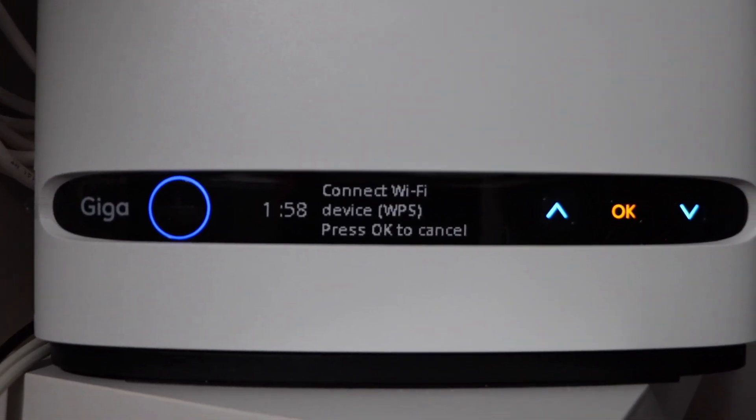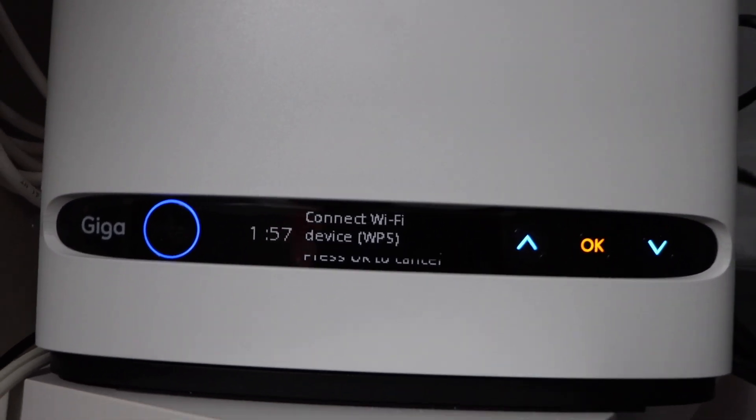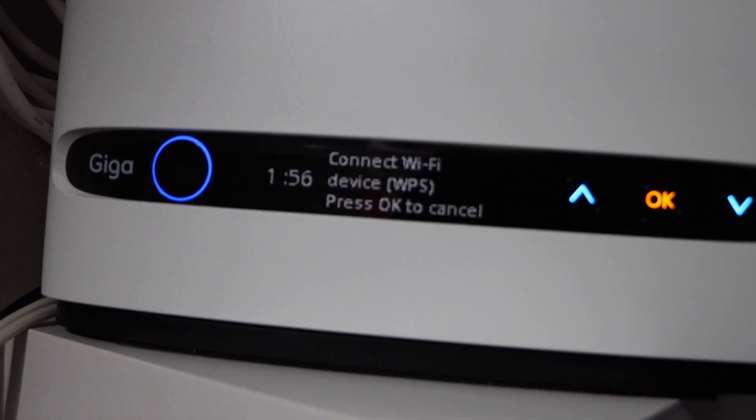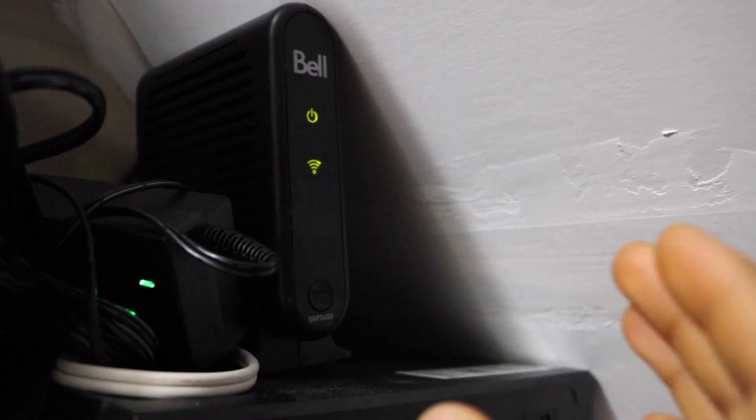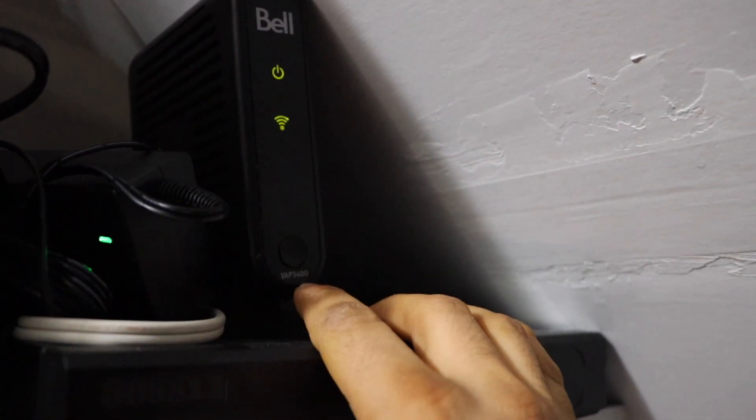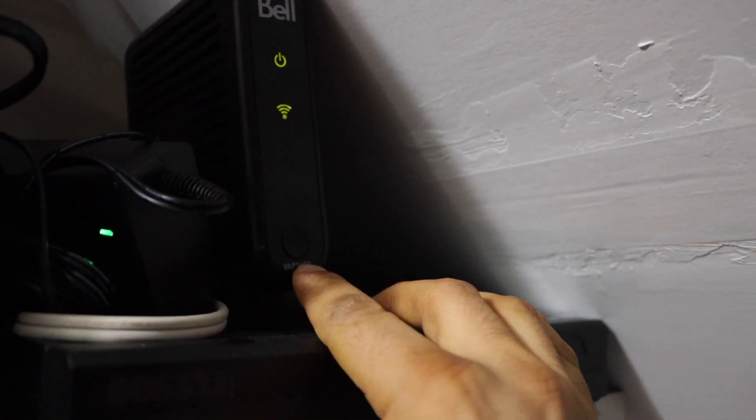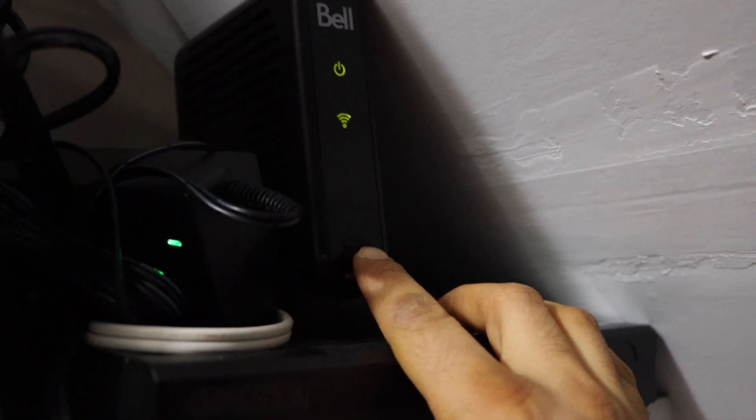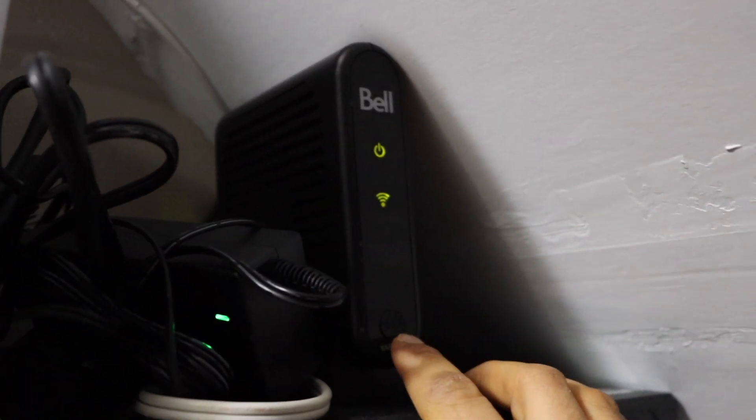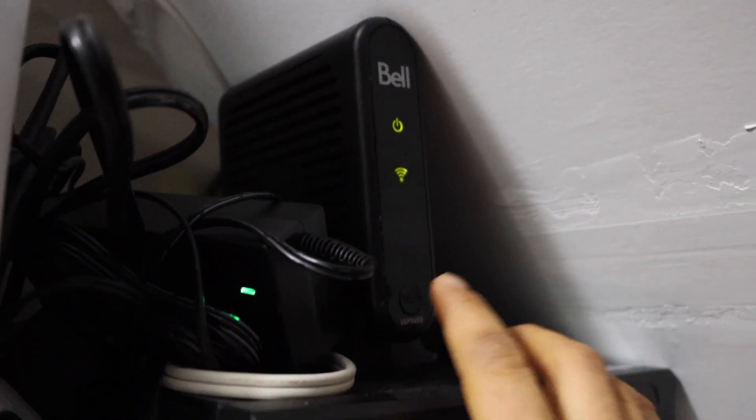It gives two minutes to set up the connection. So you may have another kind of router, for example this one. It has a separate WPS button, so you can press this button.